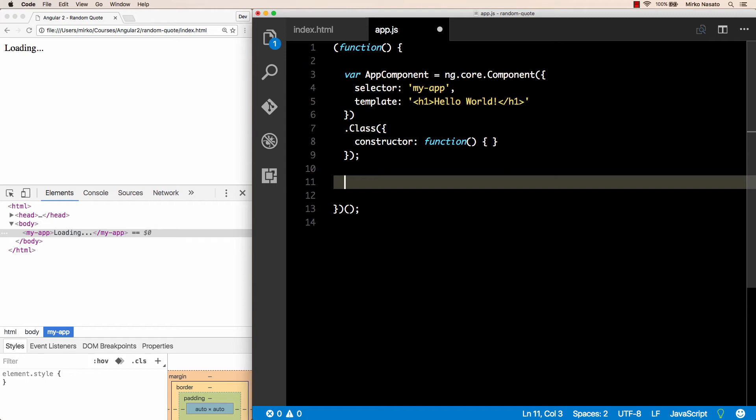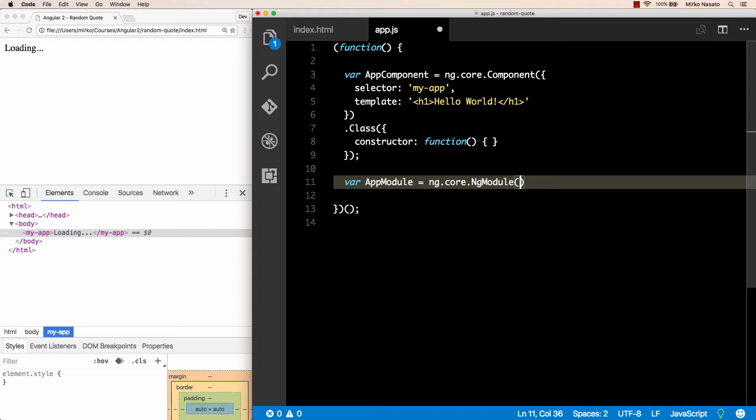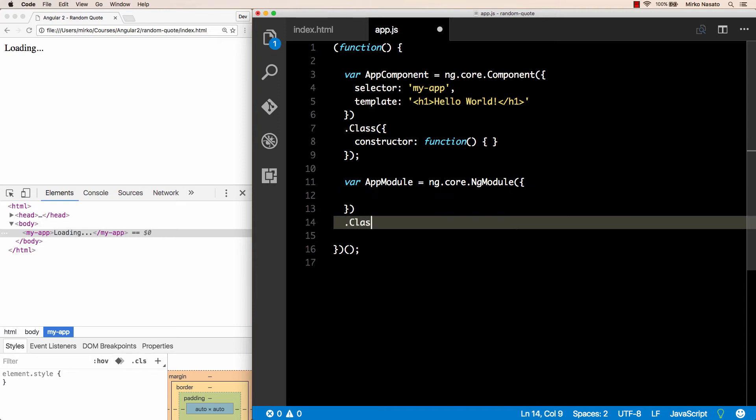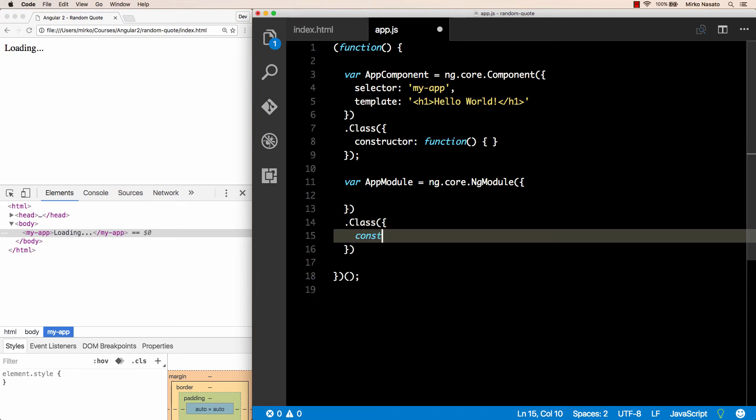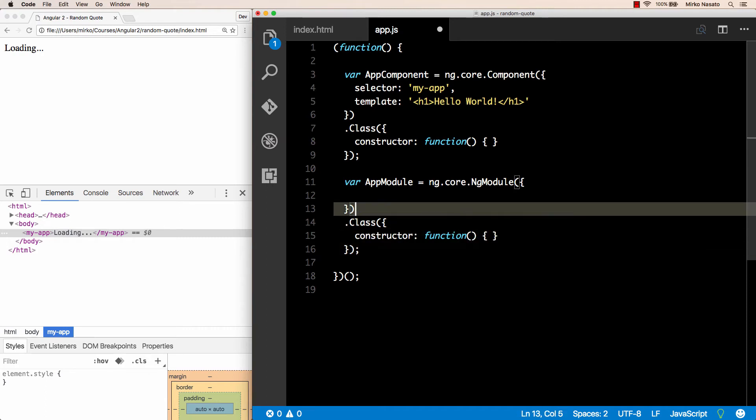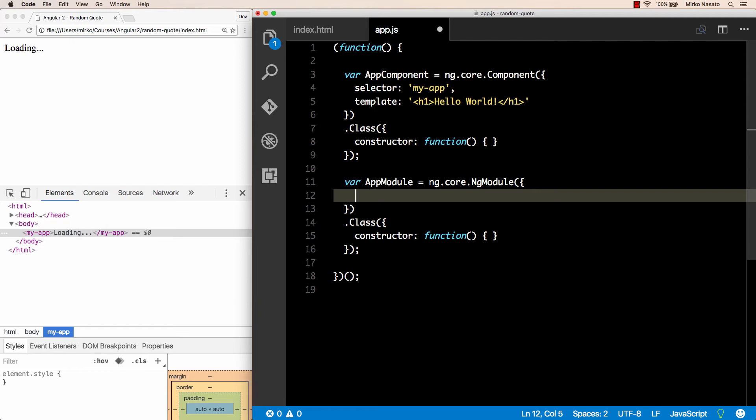Also known as NgModule, because every Angular application needs at least one such module. So let's define a variable called AppModule, and we can create an NgModule using the ng.core.NgModule method that, just like Component, takes an object where we can pass some metadata. Then we call Class on the result and write a constructor function that, again, we can leave empty in this case.